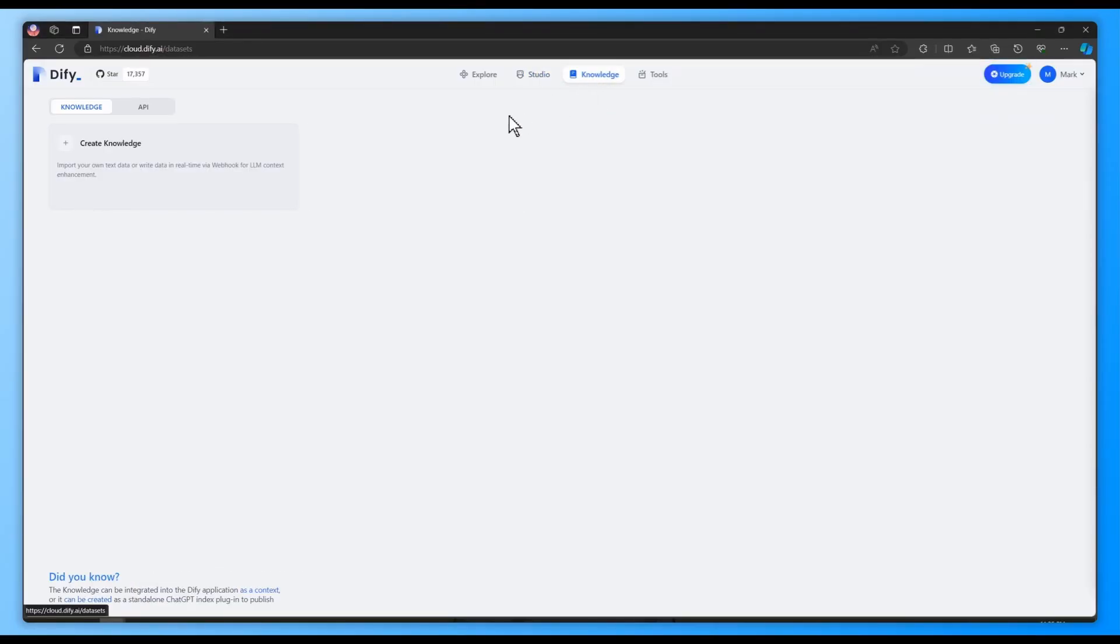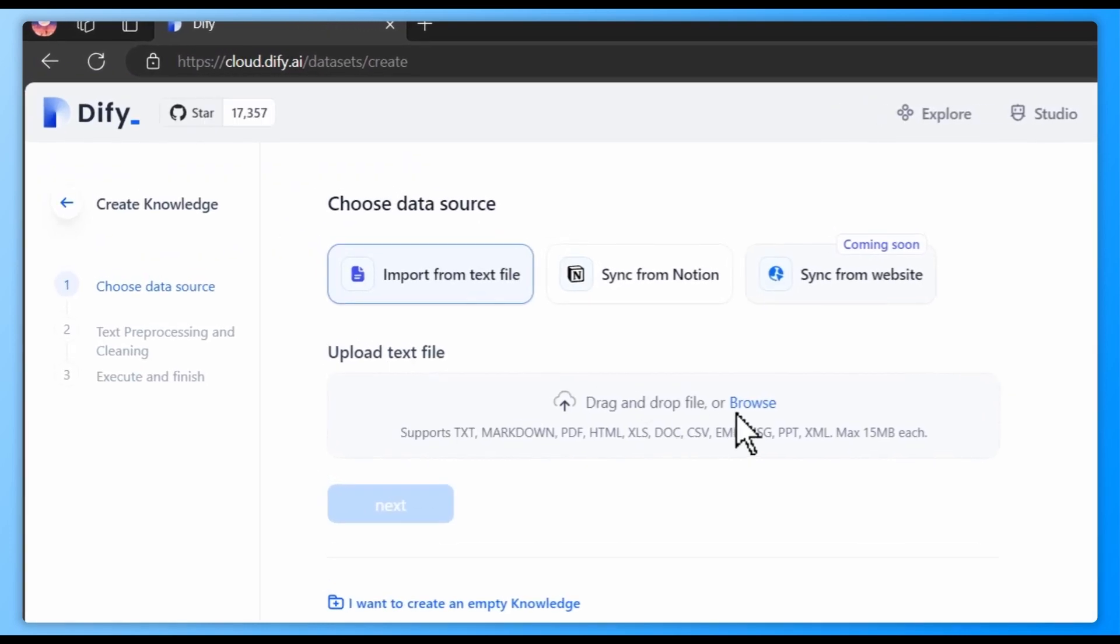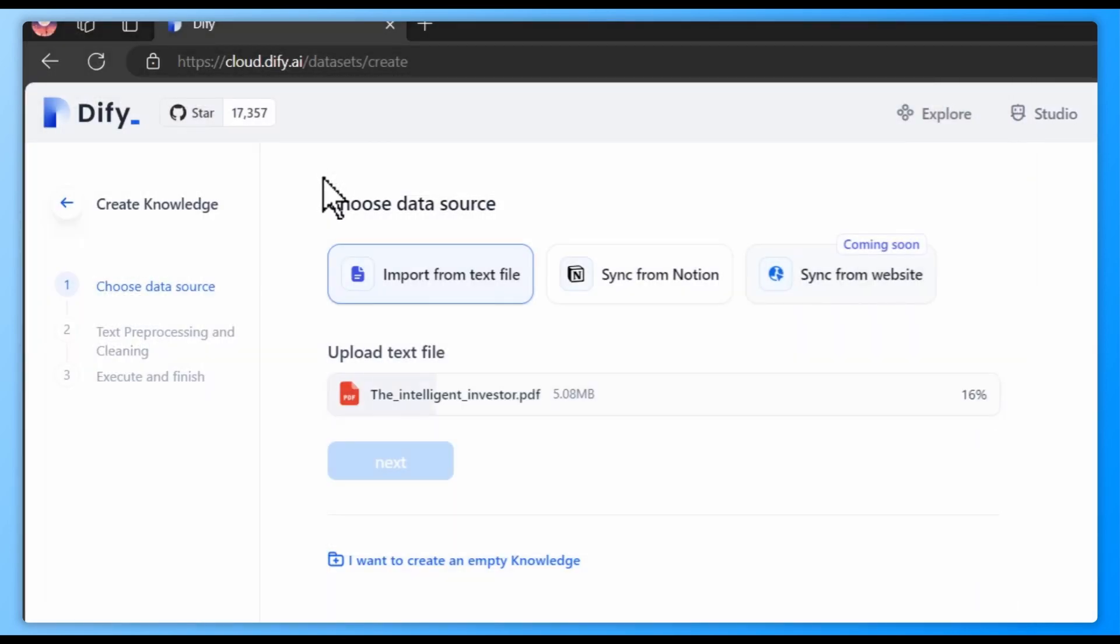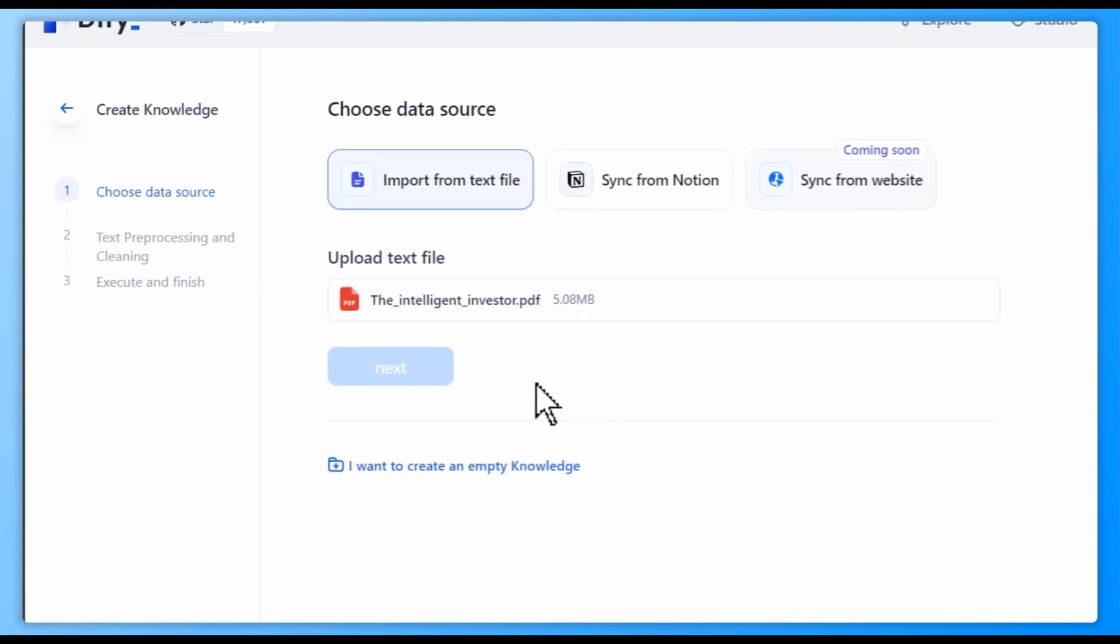First, log into your account and navigate to Knowledge, then click Create Knowledge to import your data from files.